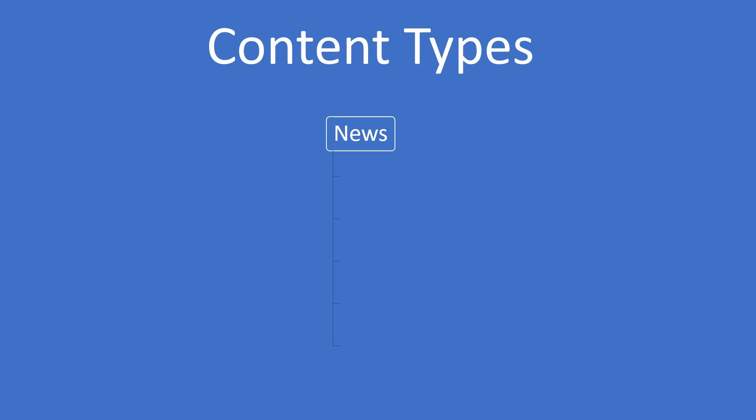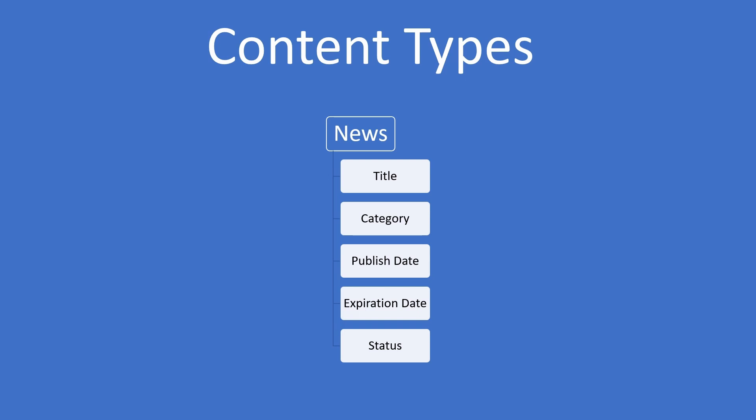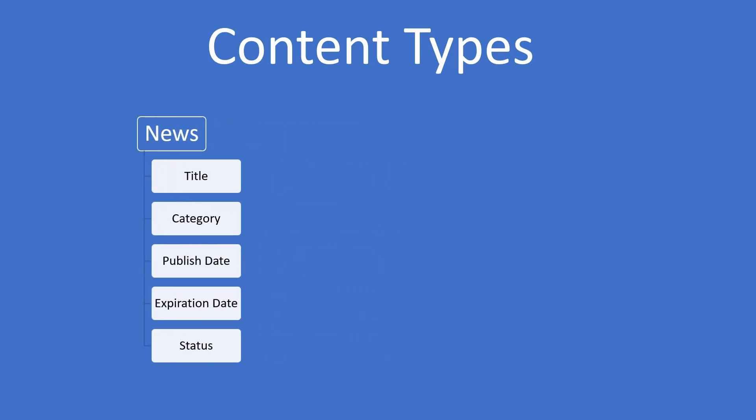A news article is an example. It would have fields like title, category, publish date, expiration date, and status. When you create a content type, it's empty, without any fields. It's kind of like a container. What it lets you do is add your custom fields right inside that container. When you do that, everything gets packaged together. This new package is how you'll save time.